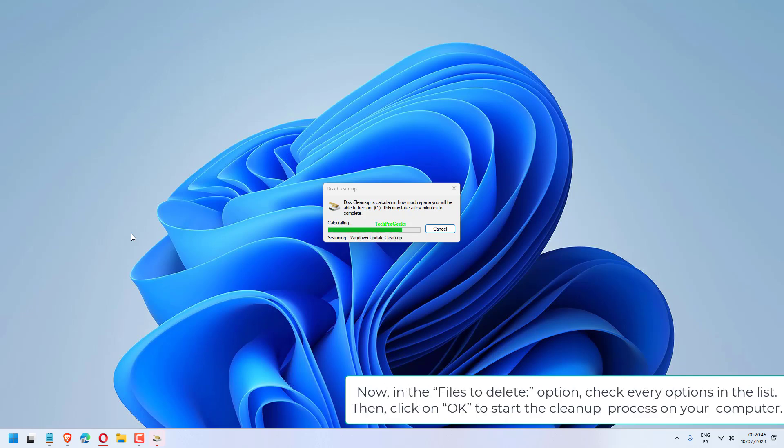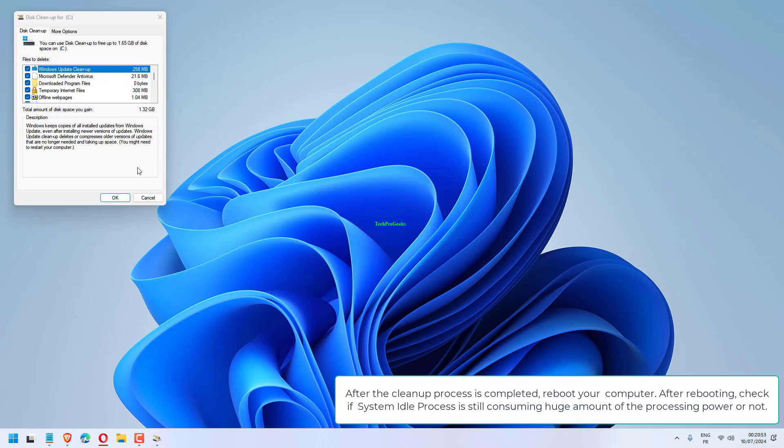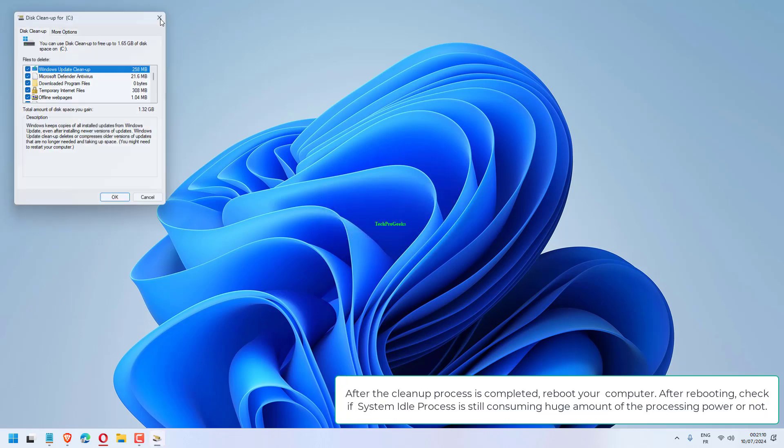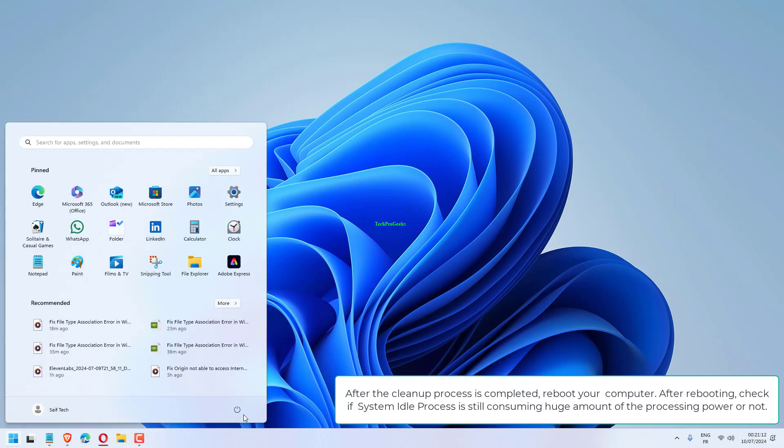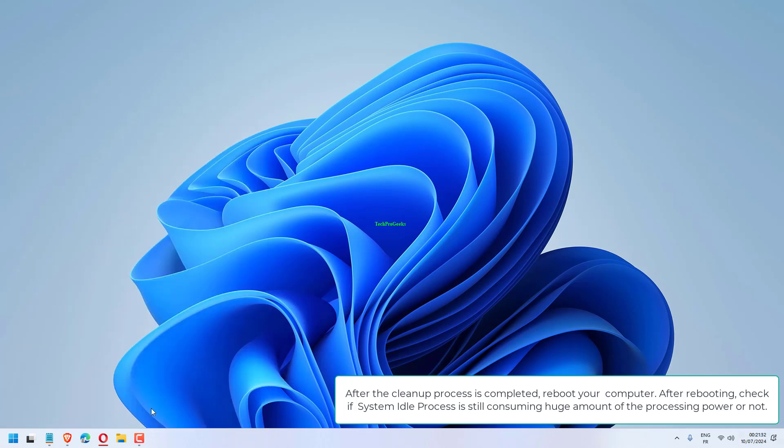In the Files to Delete option, check every option in the list. Click OK to start the cleanup process on your computer. After the cleanup process is completed, reboot your computer. After rebooting, check if System Idle Process is still consuming a huge amount of processing power or not.